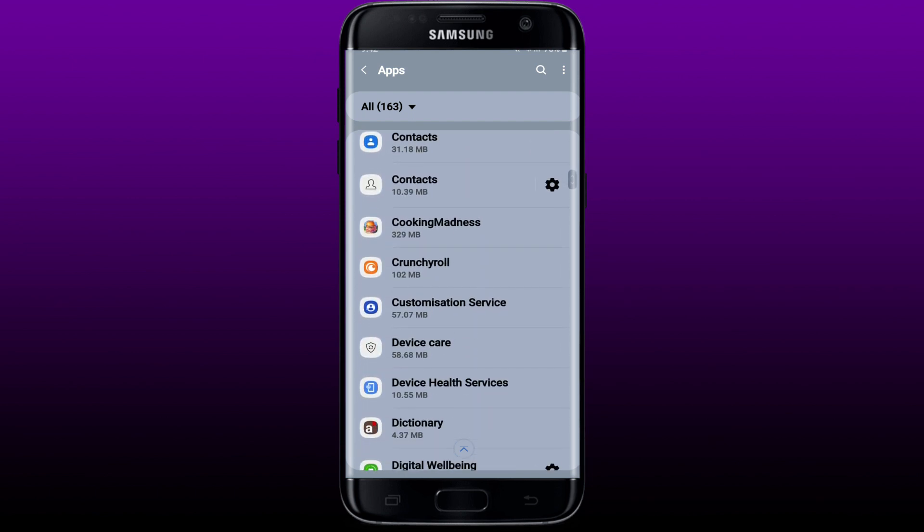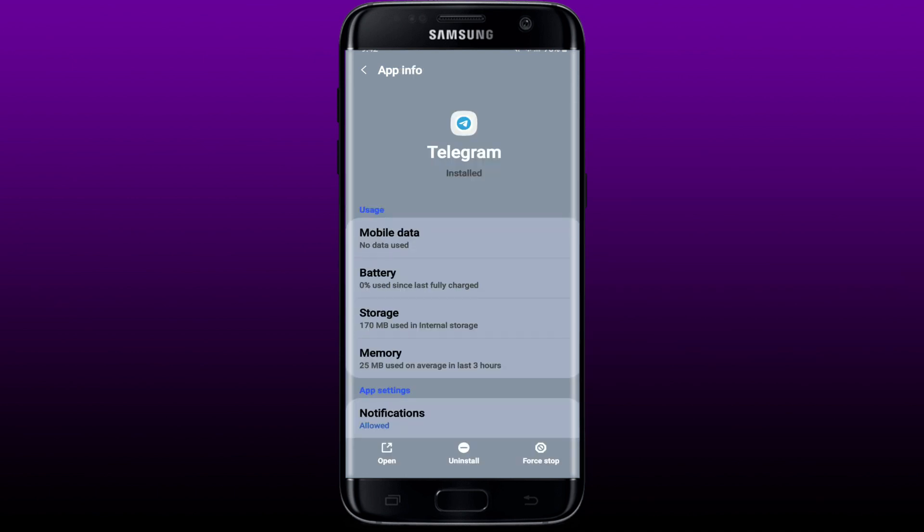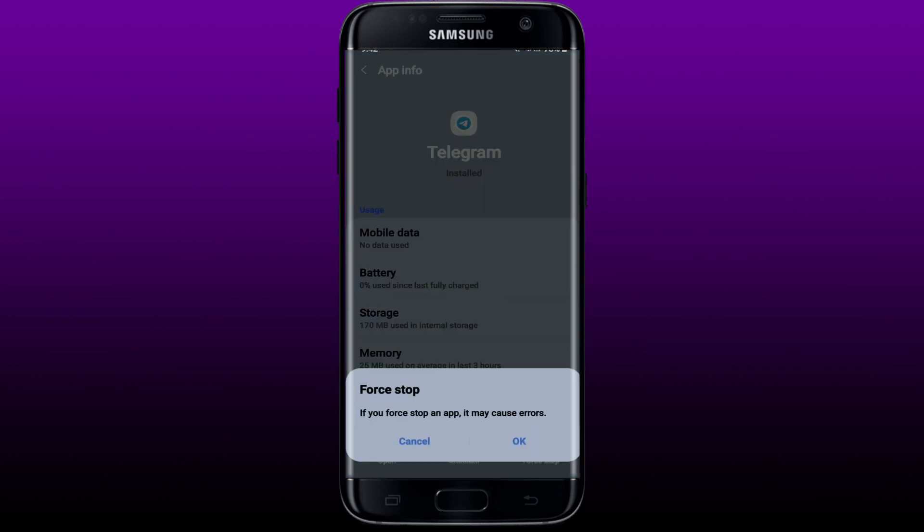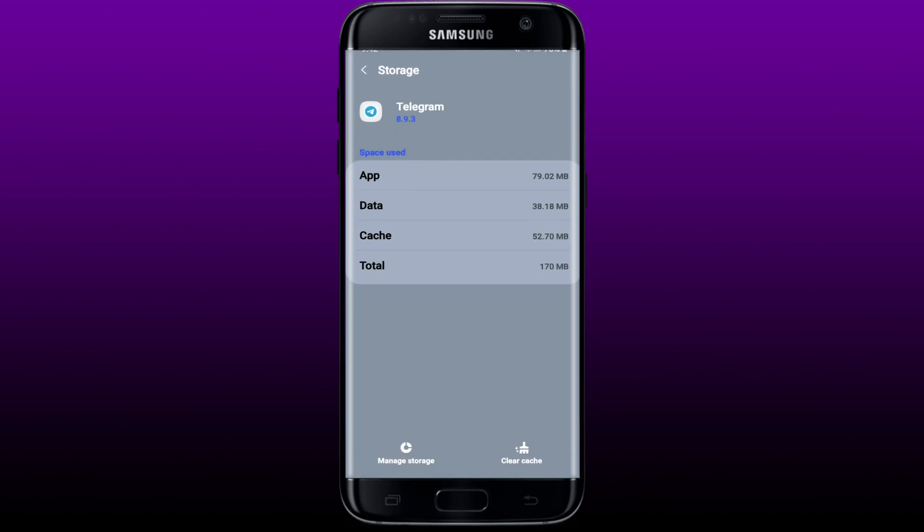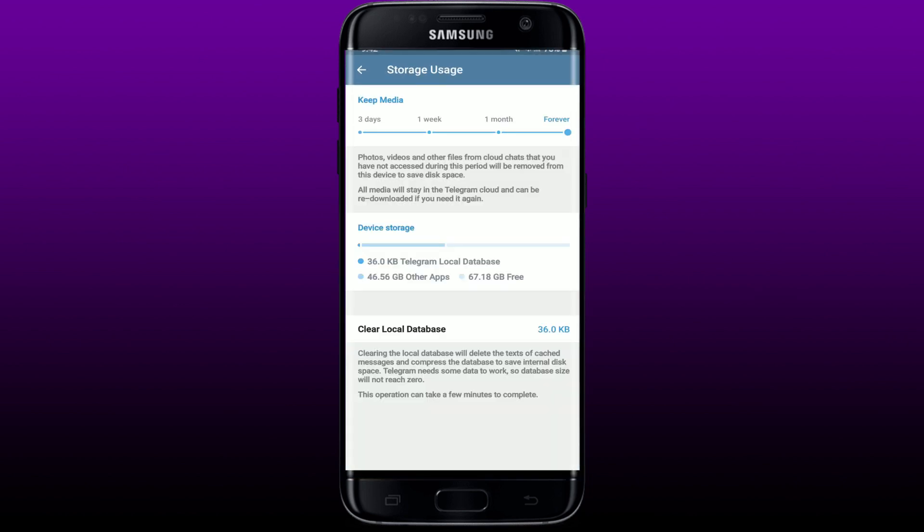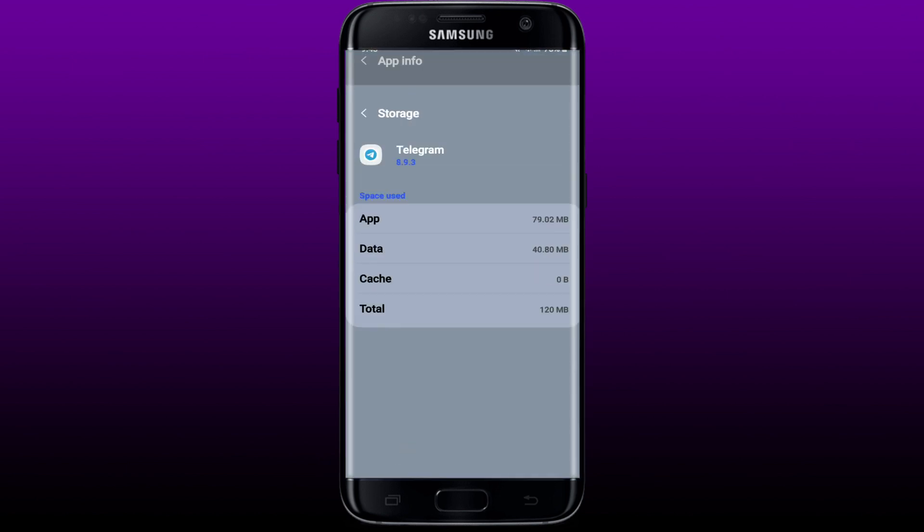This will open up the app info page. Tap on the Force Stop button at the bottom right hand corner and tap OK in the pop-up. Now click Storage and tap on Clear Cache at the bottom right. Go to the bottom left and tap on Manage Storage, and now tap on Clear Local Database option and tap Clear in the pop-up.